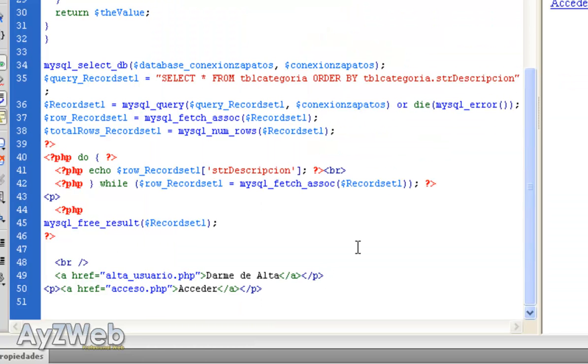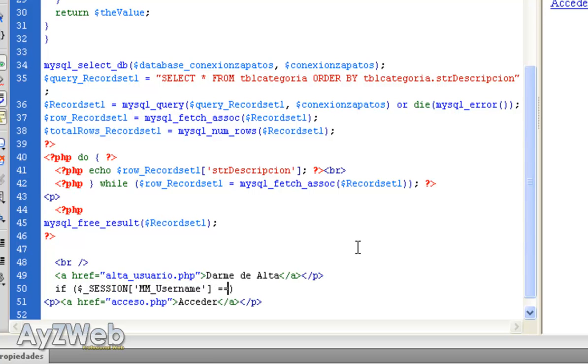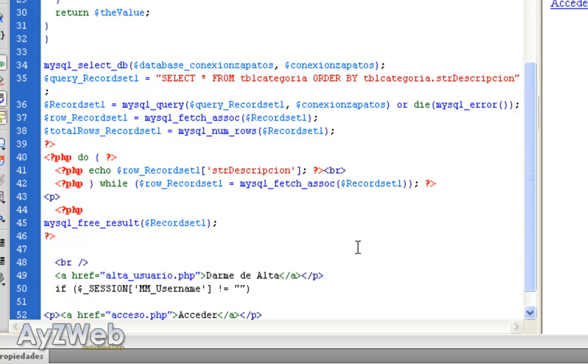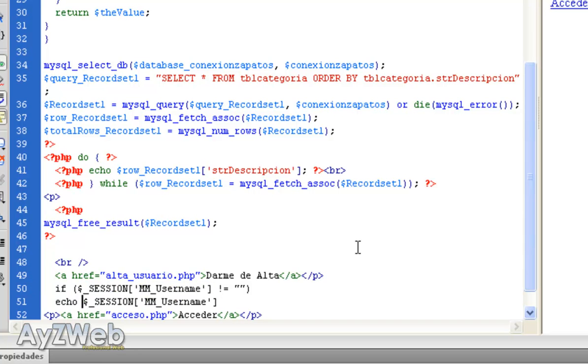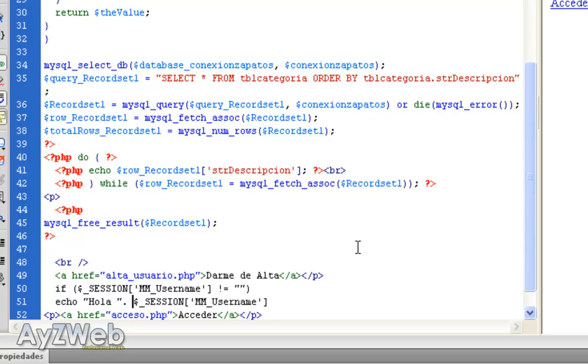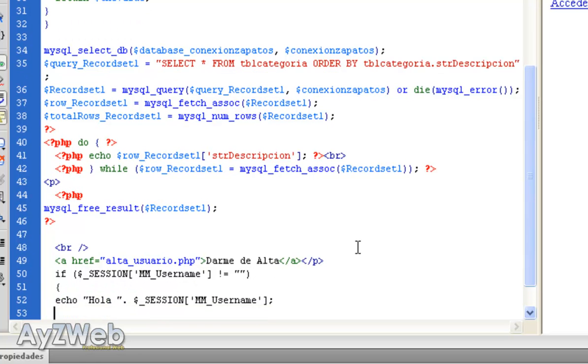So, we will do as follows. We will write some very easy code. We say, if session username equals or better, different from nothing. If it has any value, make it appear with echo appearing in the screen. I will add the following. If you don't understand this part of the code, don't worry, we will go in depth later. Hello, dot, semicolon, here open an IF key and down here I close it.